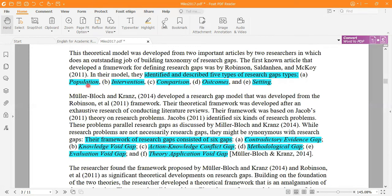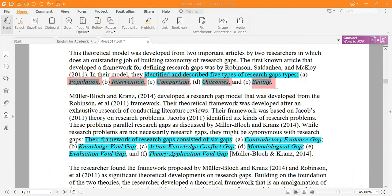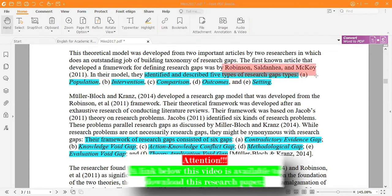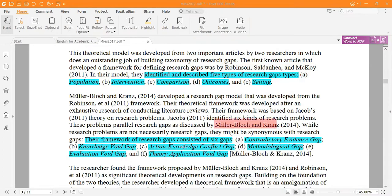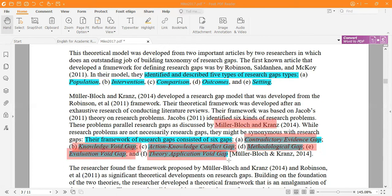According to Robinson and colleagues, there are five research gaps: population, intervention, comparison, outcome, and setting. Miller and Block identified: contradictory evidence gap, knowledge gap, action-knowledge gap, methodological gap, evolution gap, and critical theory application gap.